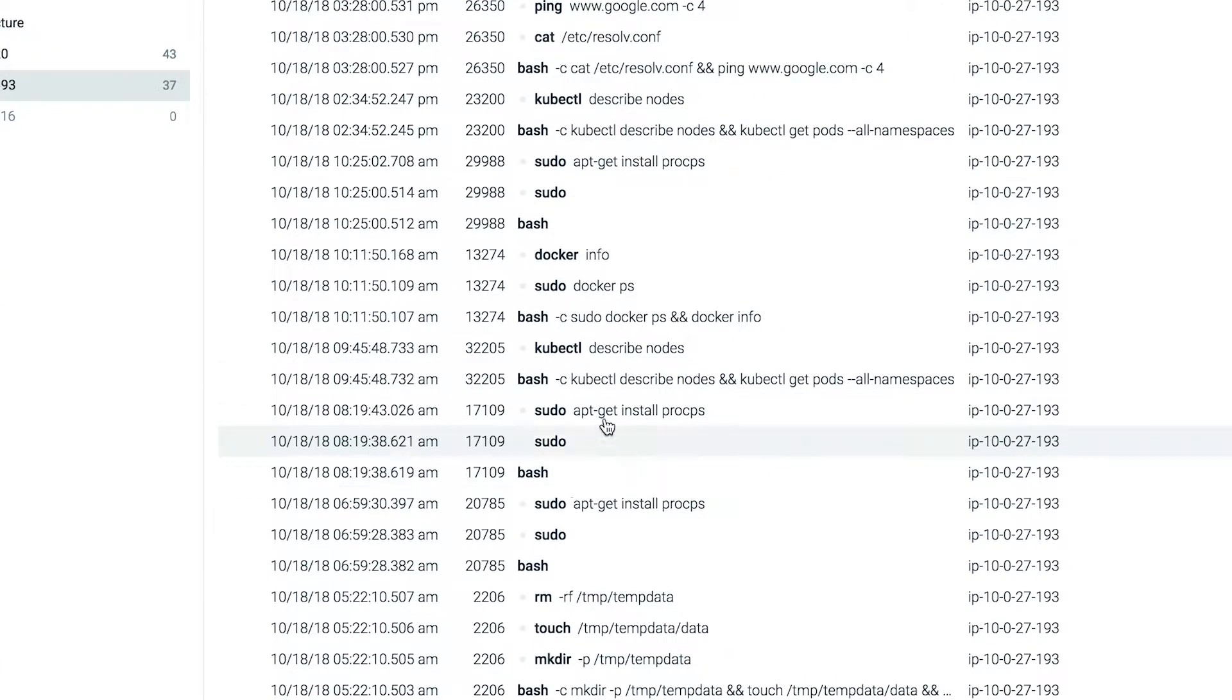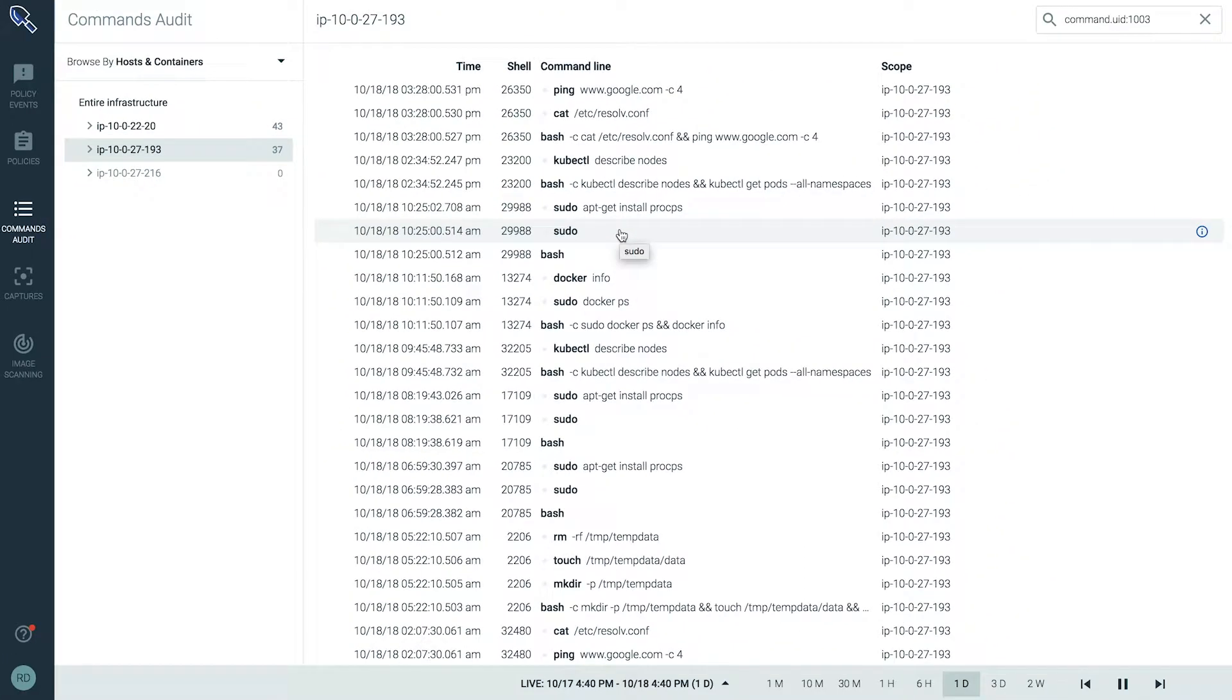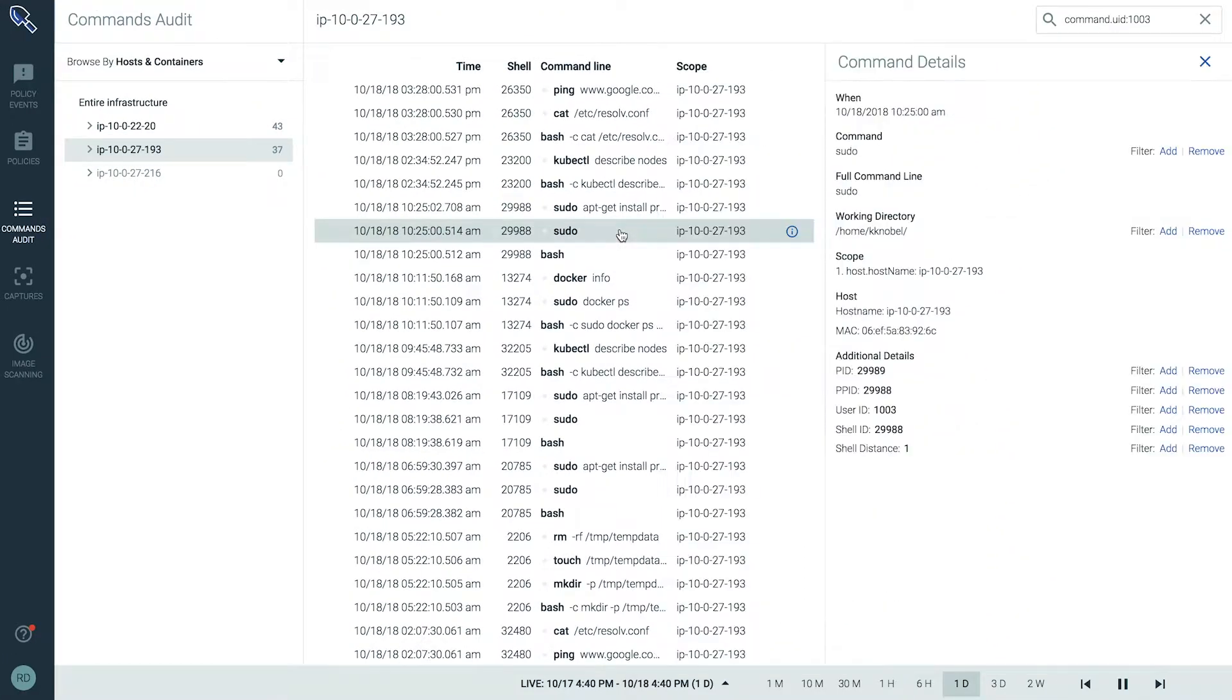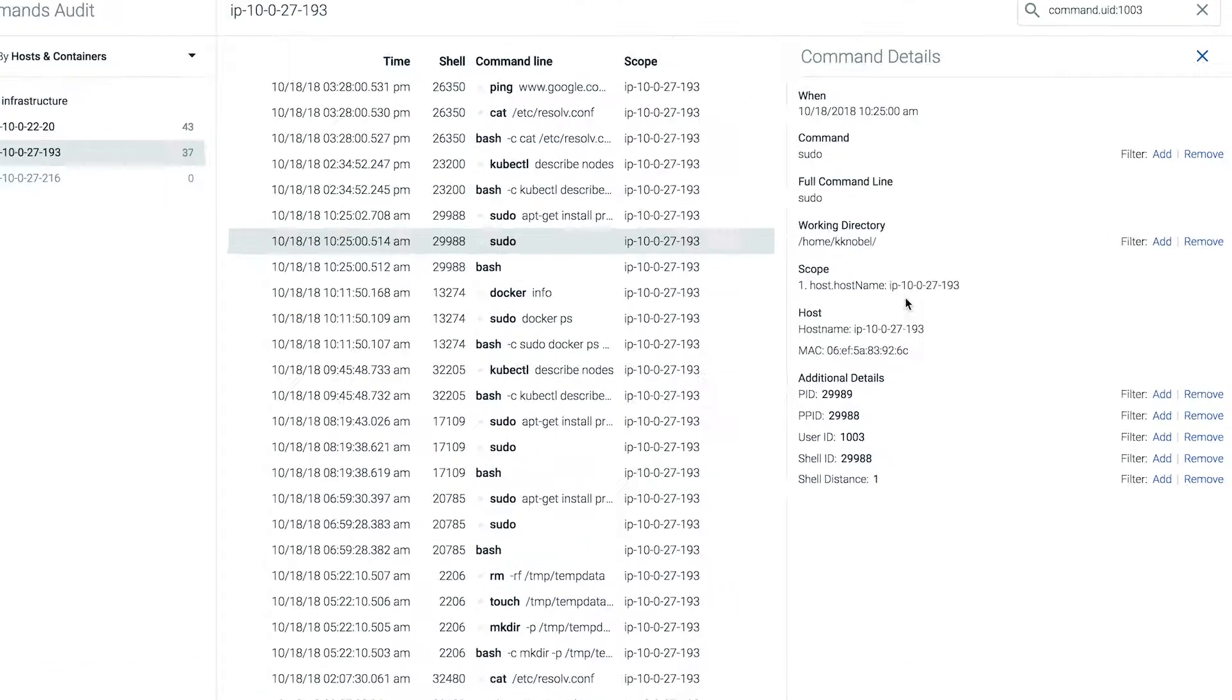From all the commands we're looking at now, we can see some were executed with sudo. So I'm going to quickly filter for anything executed with sudo privileges.